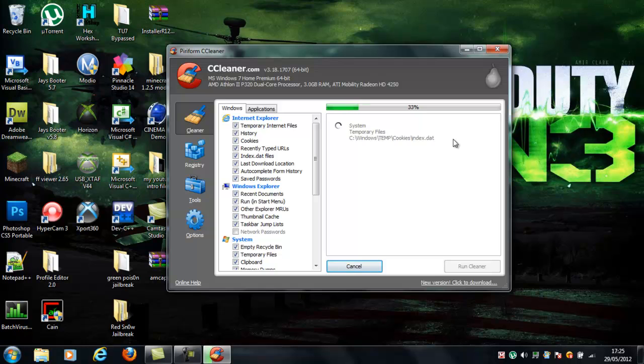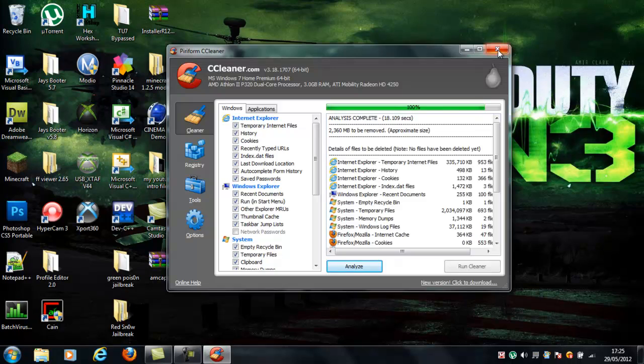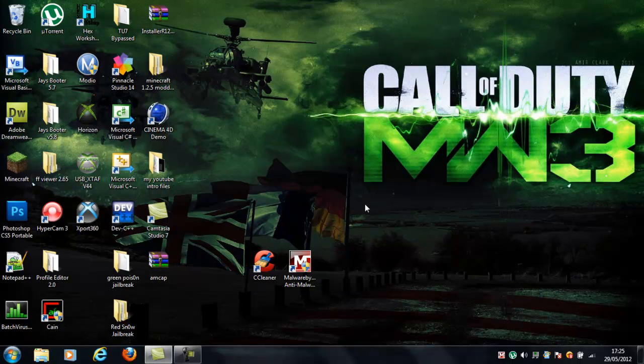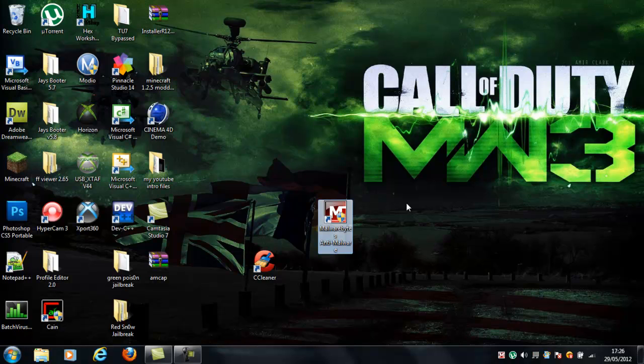And then when it gets to the end, as you might see down here, there's a thing called Run Cleaner. When it gets to 100%, you'll be able to run the cleaner, and it just cleans everything up. But I don't need to do that. Now, when you've done that, and you've run the cleaner, that just clears the most stuff.